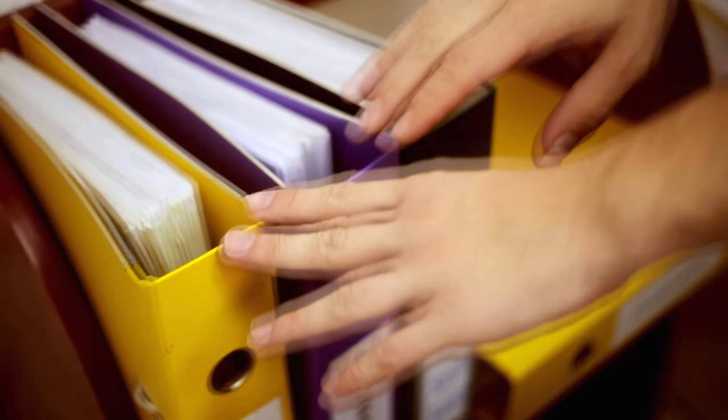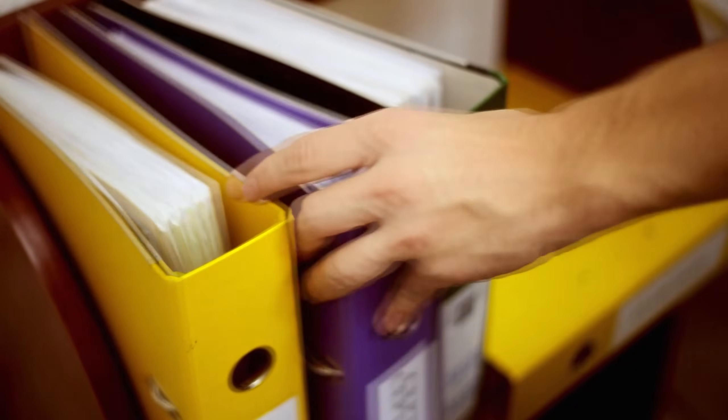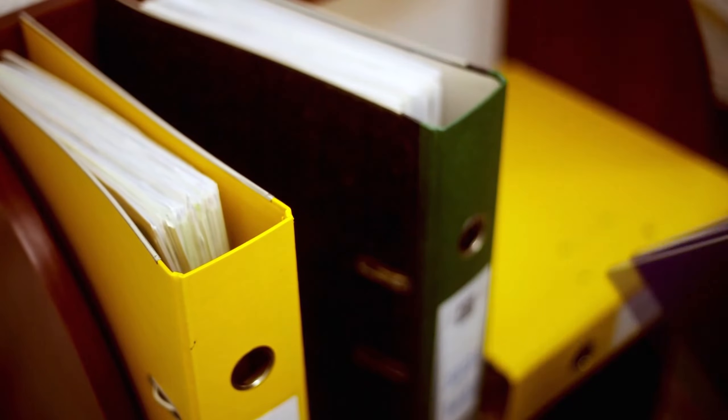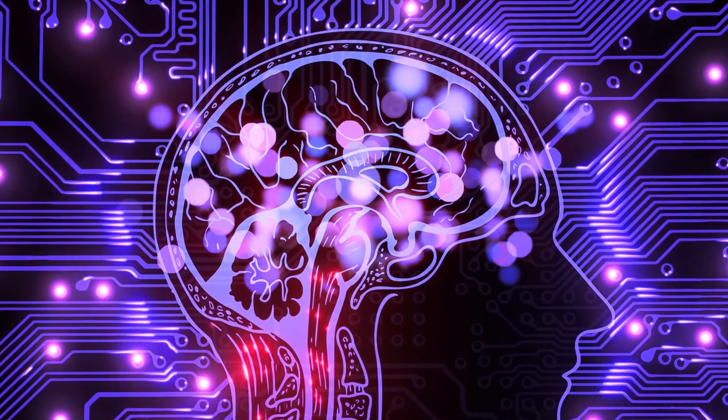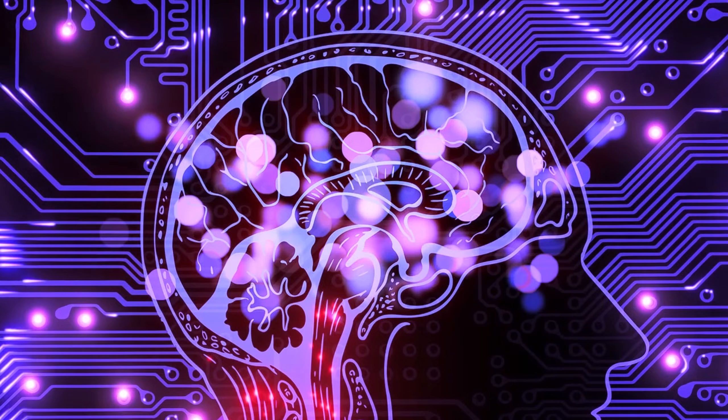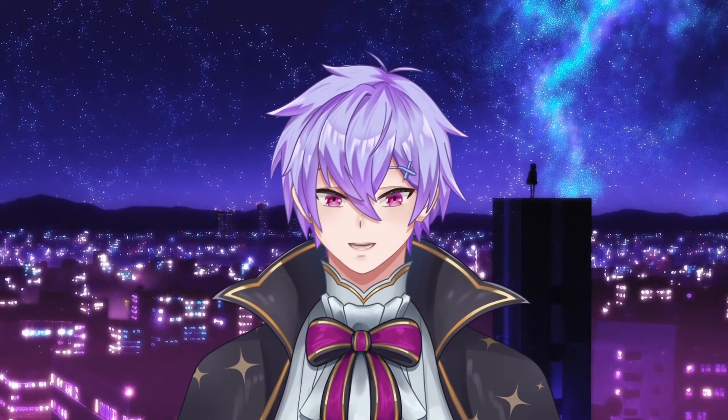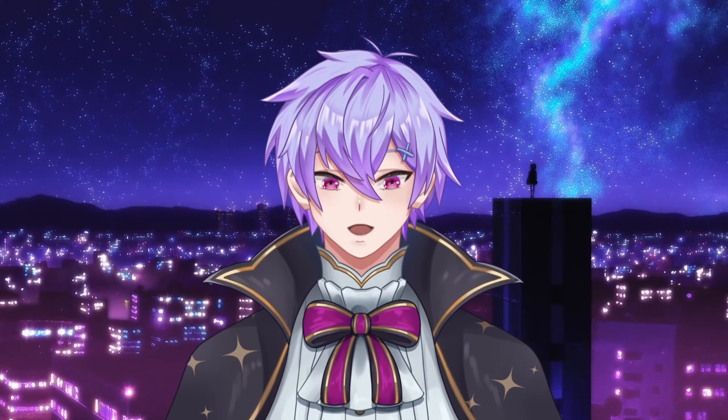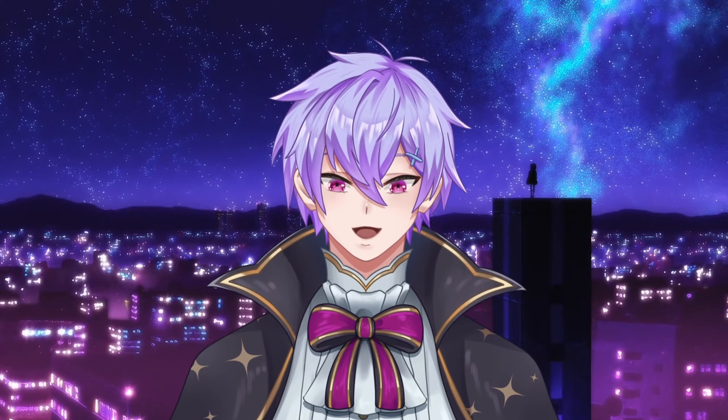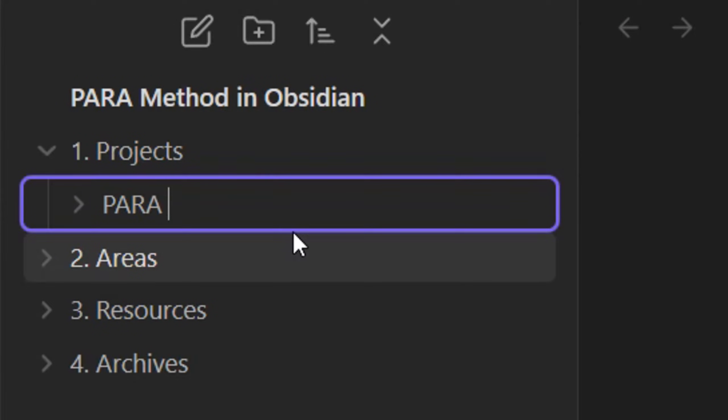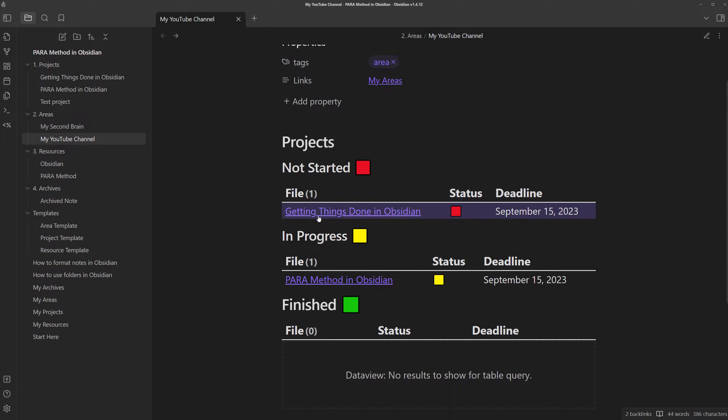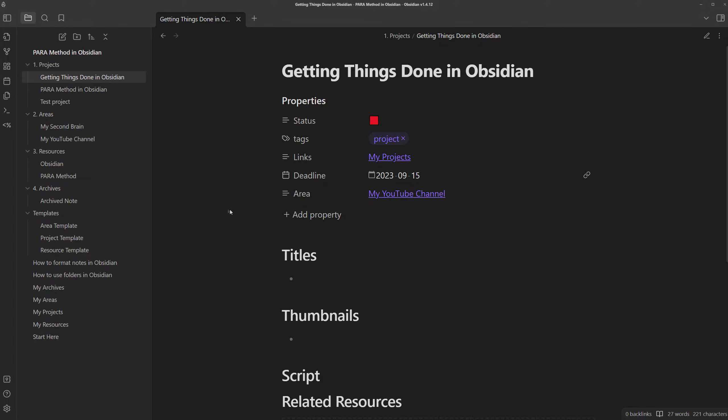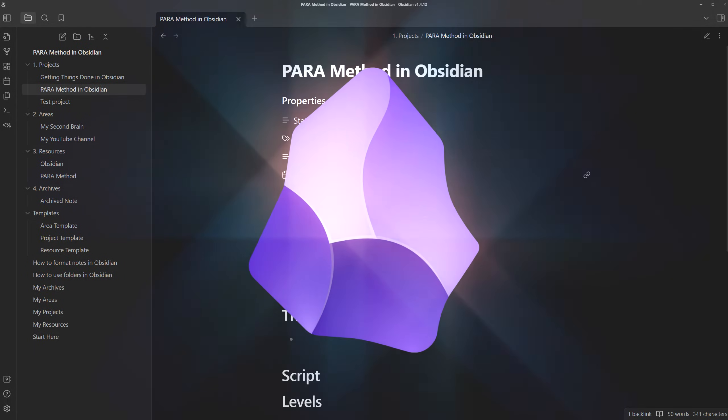Folders were made over a hundred years ago to organize physical files and cabinets, but now we're living in the digital age. In this video, I'll help you level up your PARA system and take you from level 1 folder beginner to level 3 information expert using my favorite feature-rich note-taking app, Obsidian.